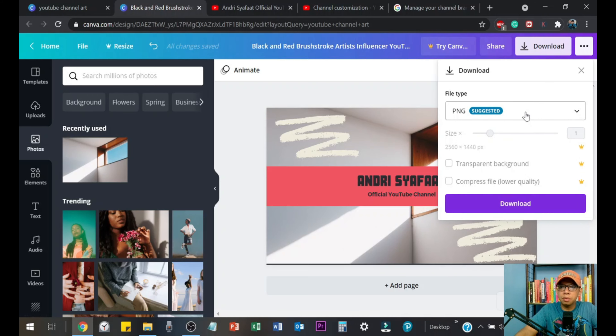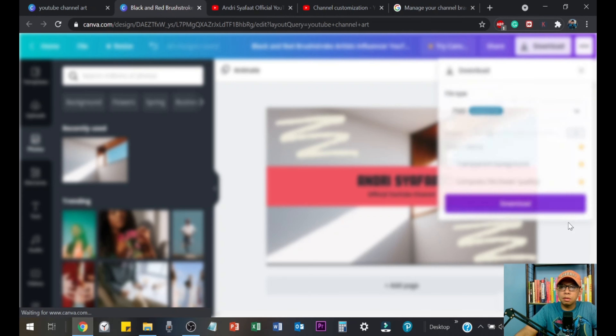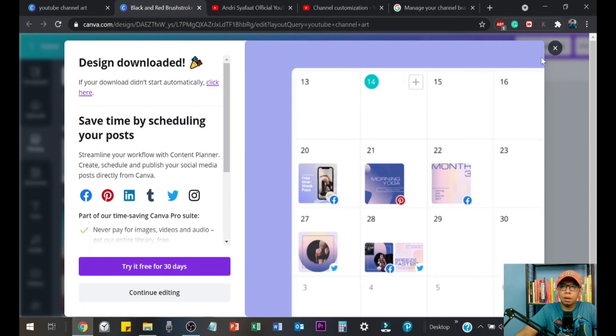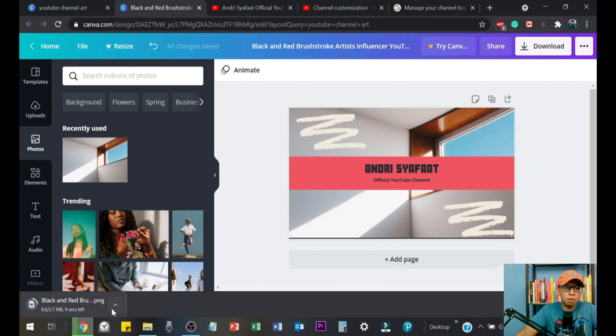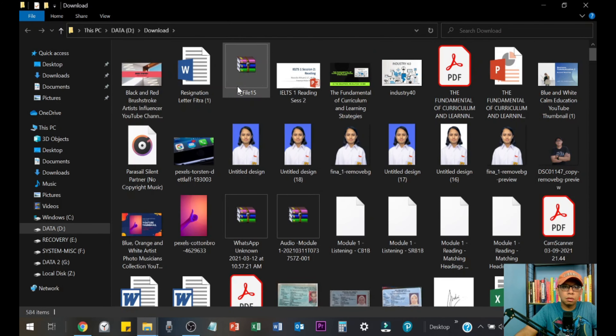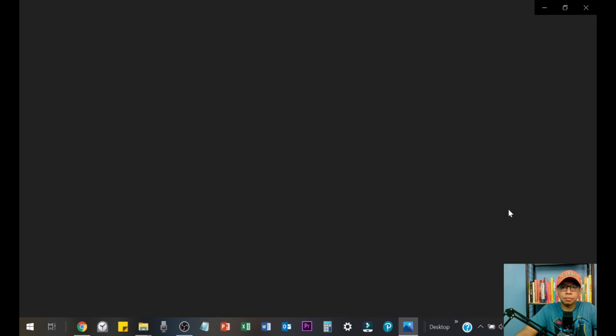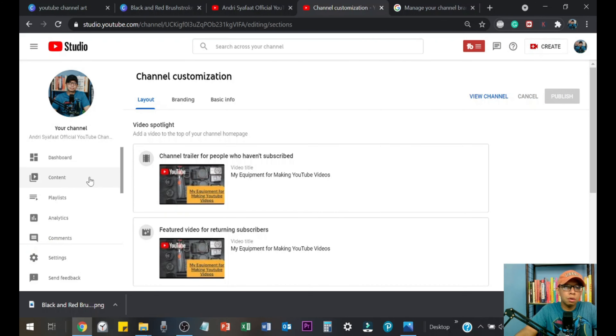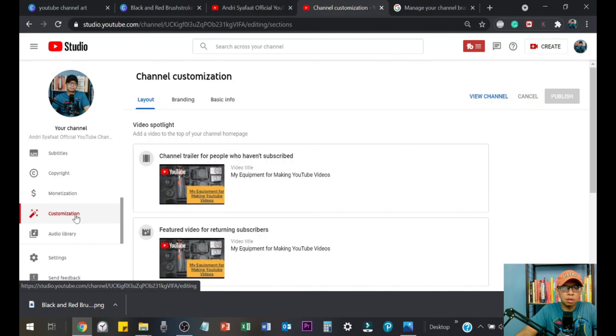It's that easy. Once you are done with your design, just download it. You already get a suggestion for the image file — it's PNG — so just download it. Wait for a while, and then look for the banner file. Here it is.